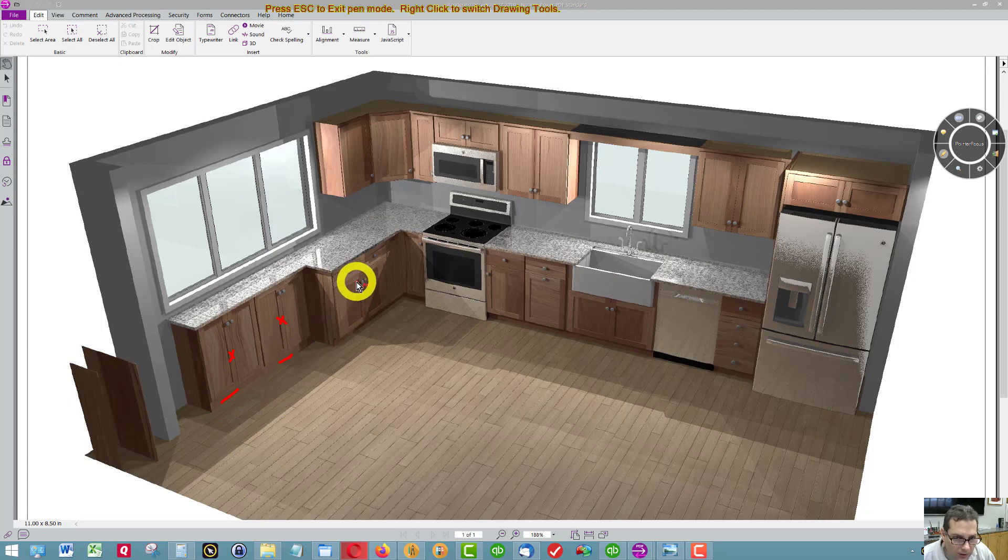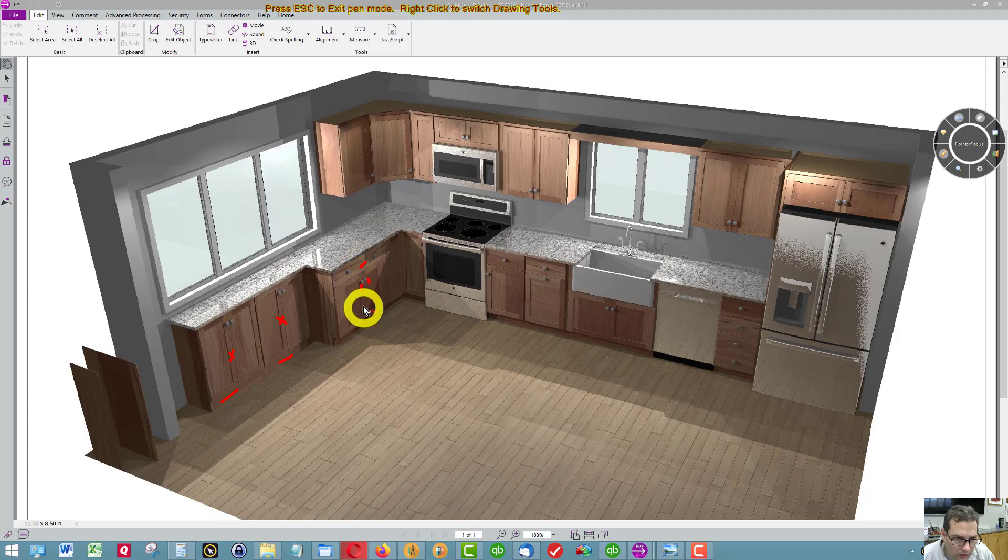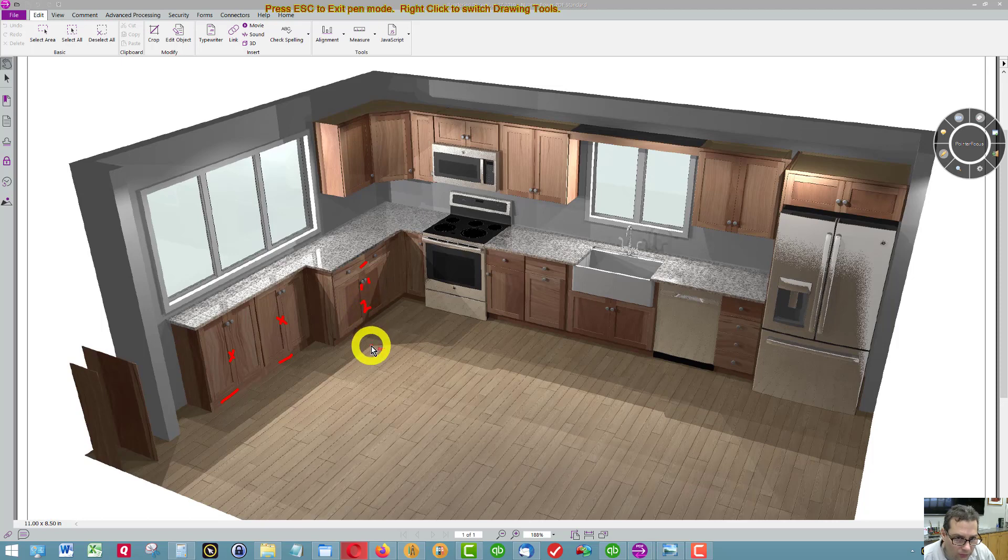We have a cabinet here with a drawer, two doors, and two roll-out trays behind the doors.